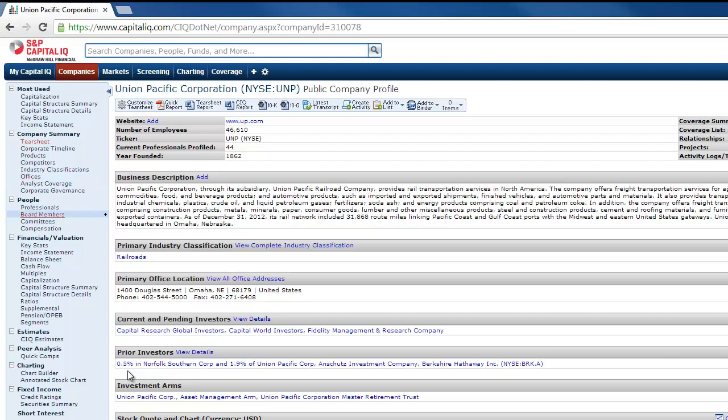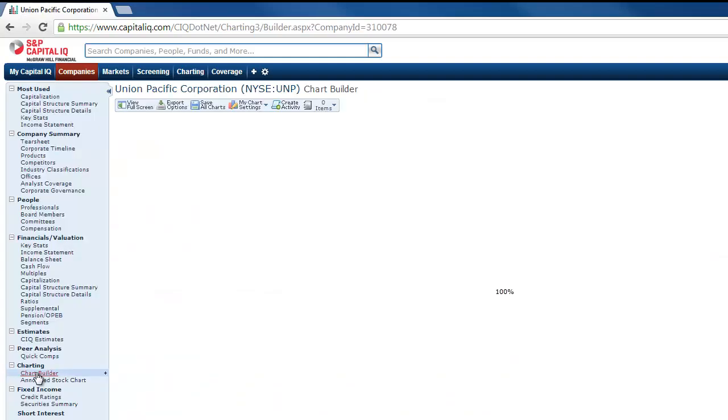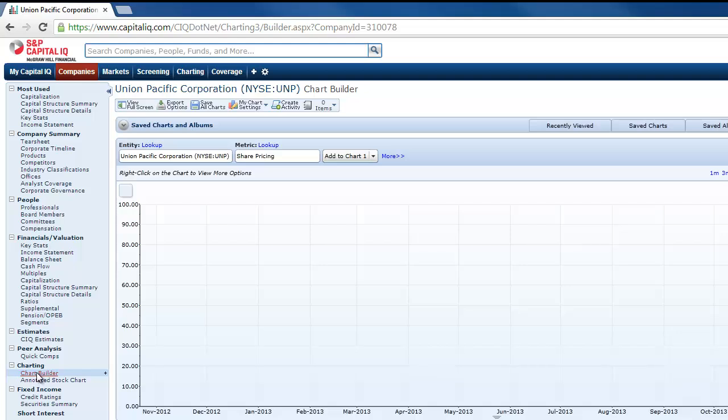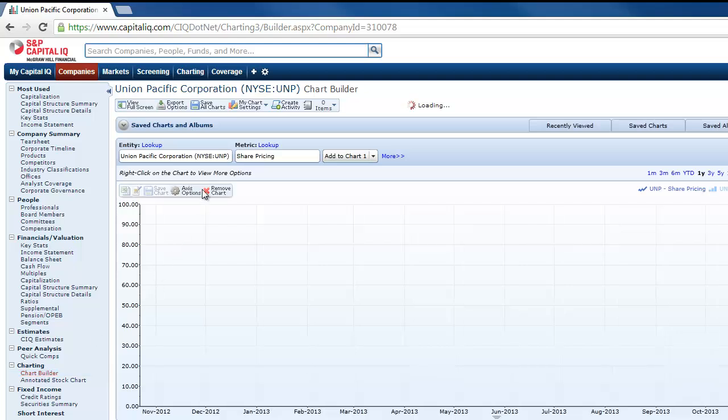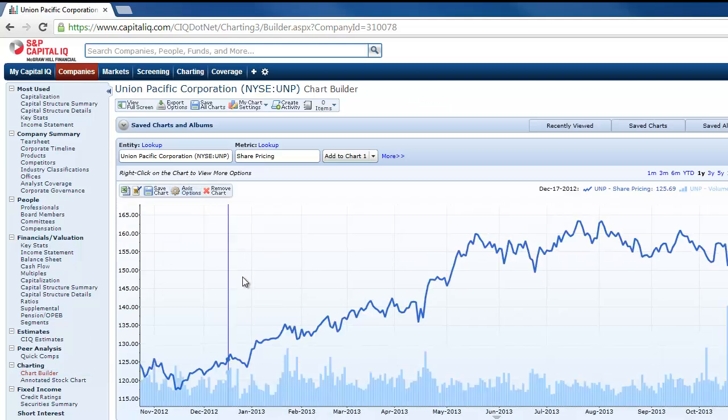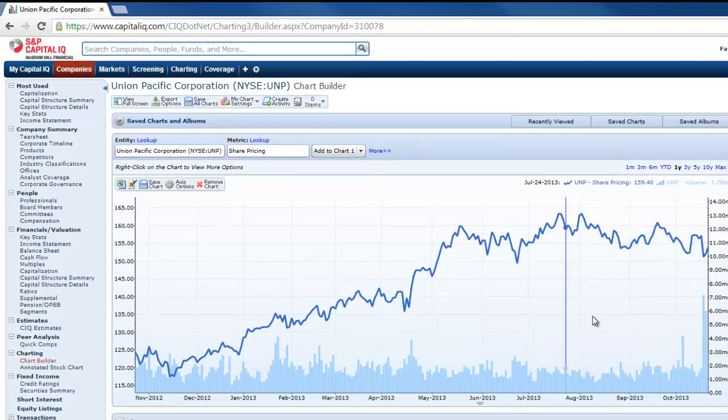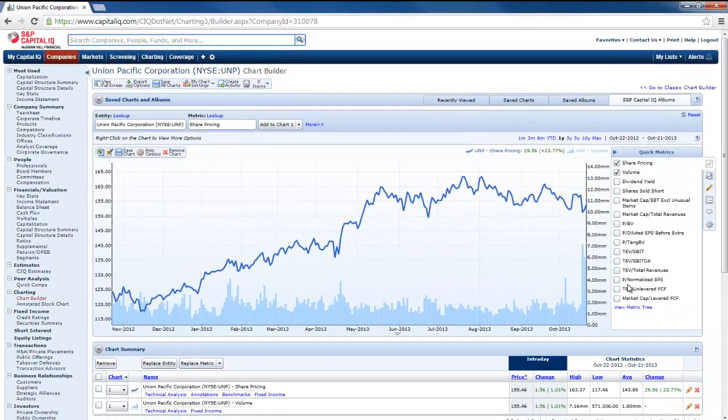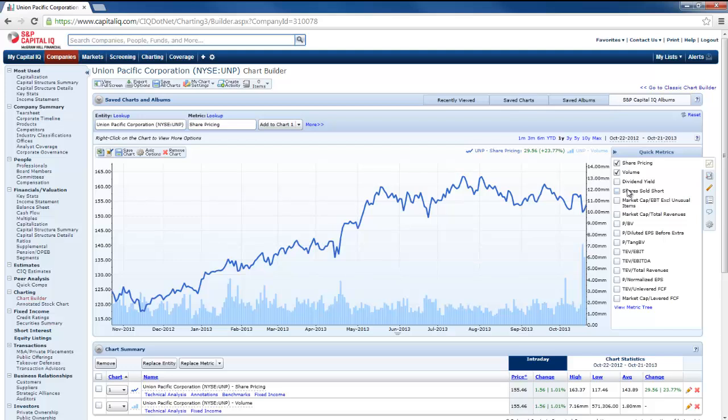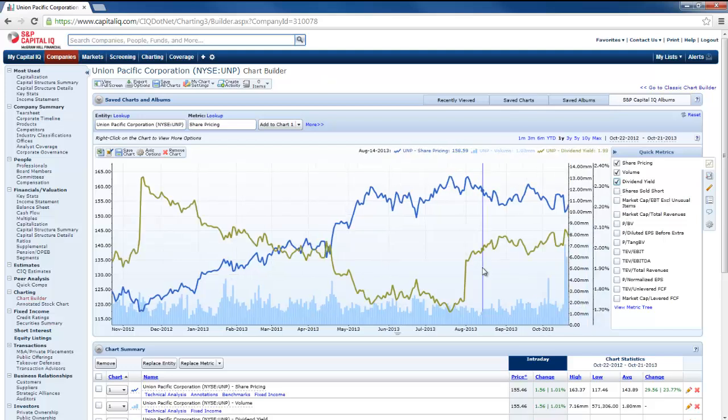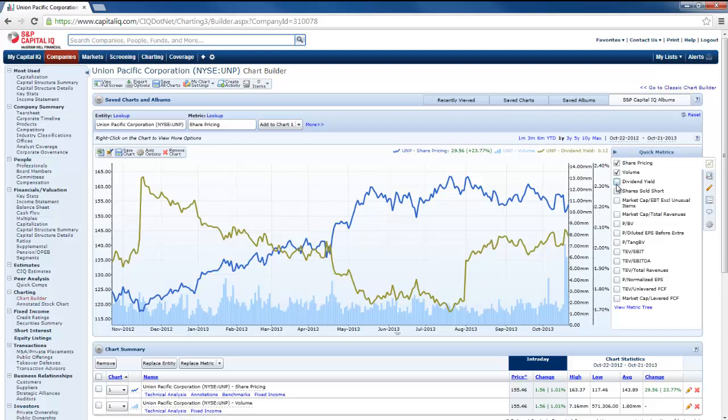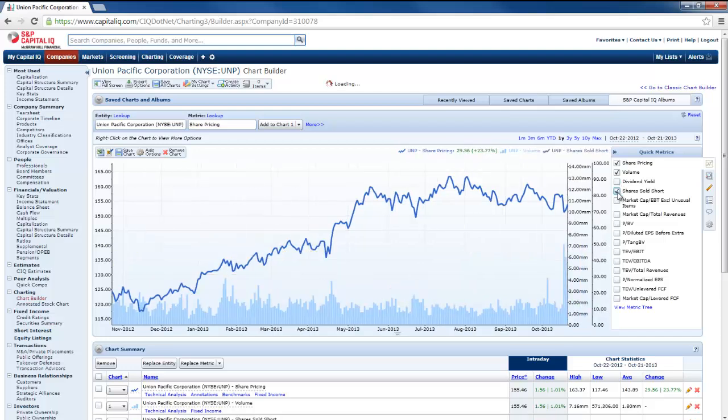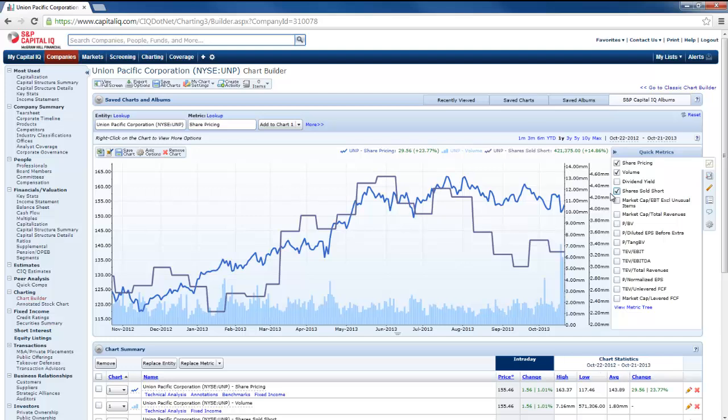And then I can go down here to charting, so on the left hand side here it says Chart Builder. So it automatically pulls up Union Pacific. What it shows here is the share pricing and volume. There's a lot of different options that I can choose. As you can see there's several along here where I can select the dividend yield and it's going to chart that for me.